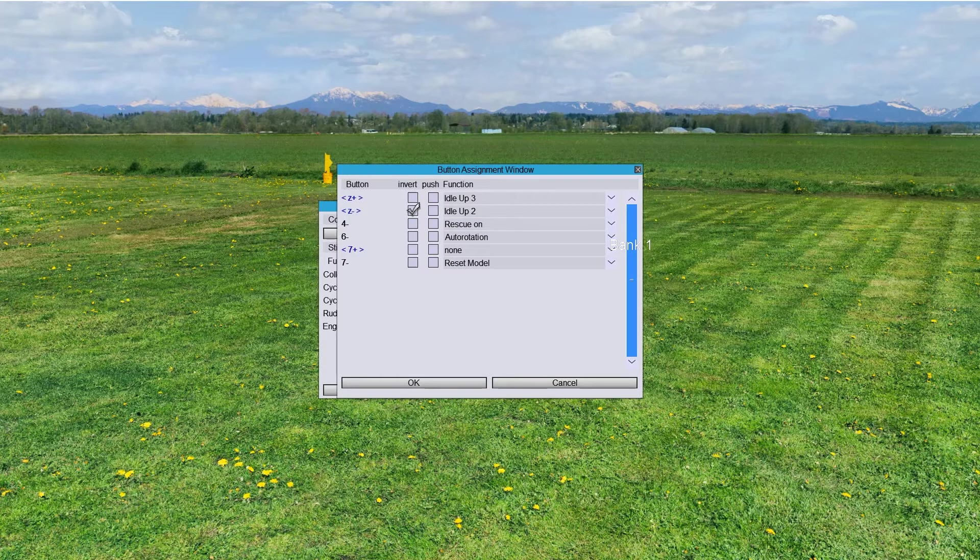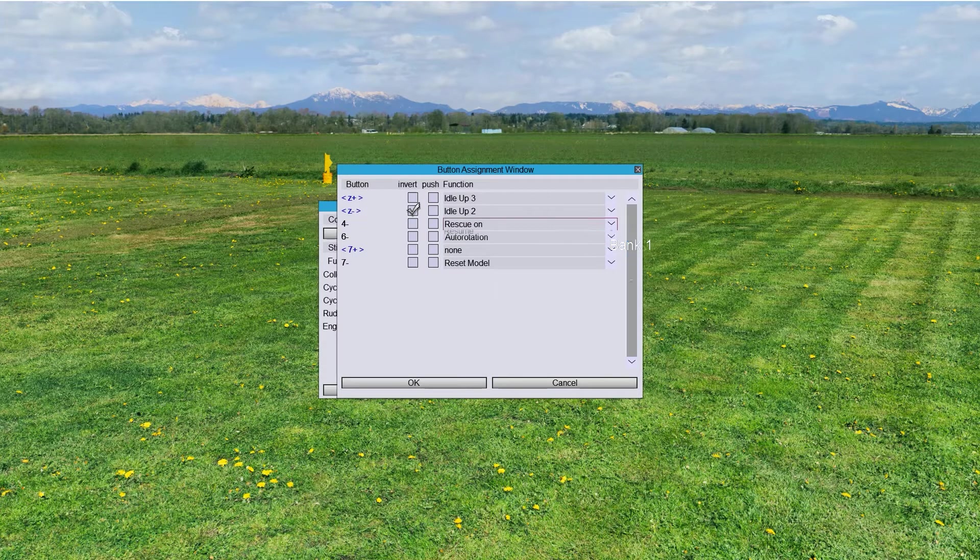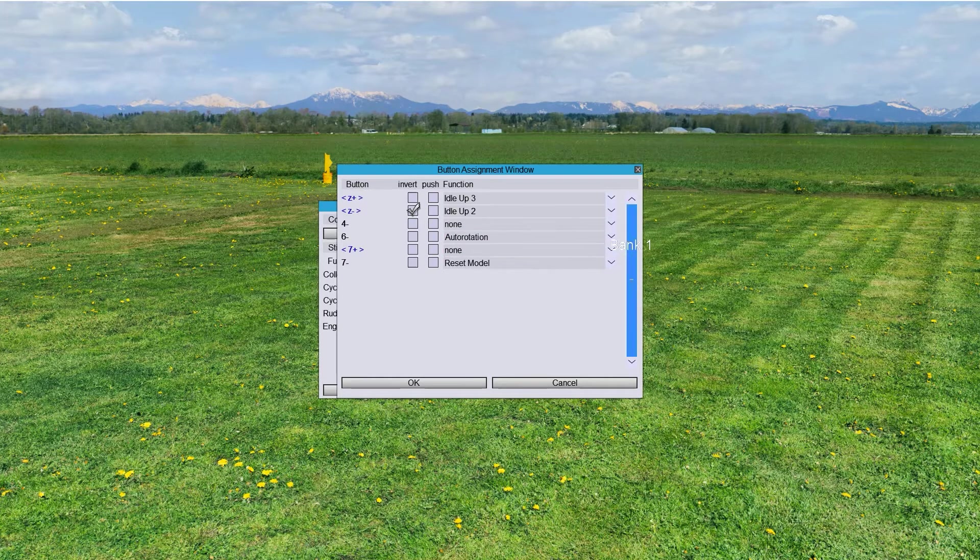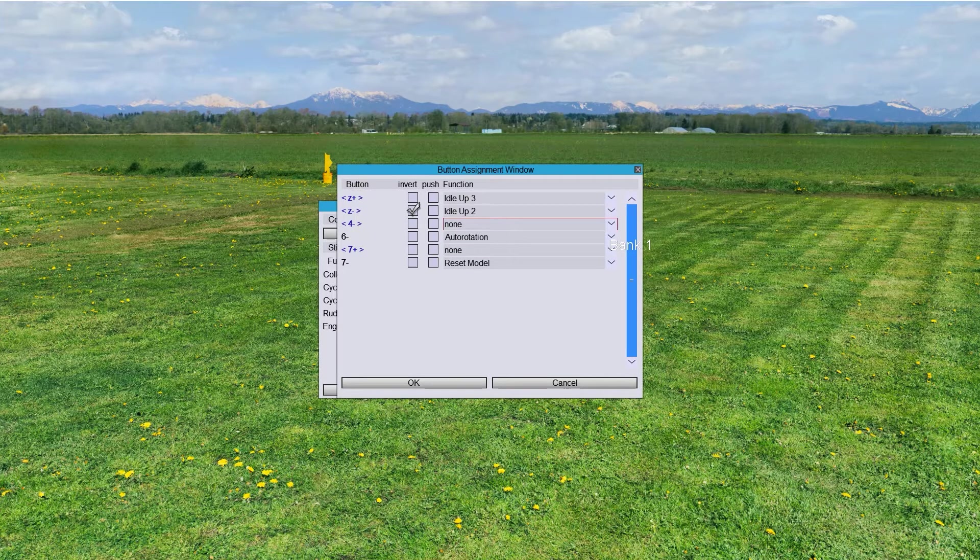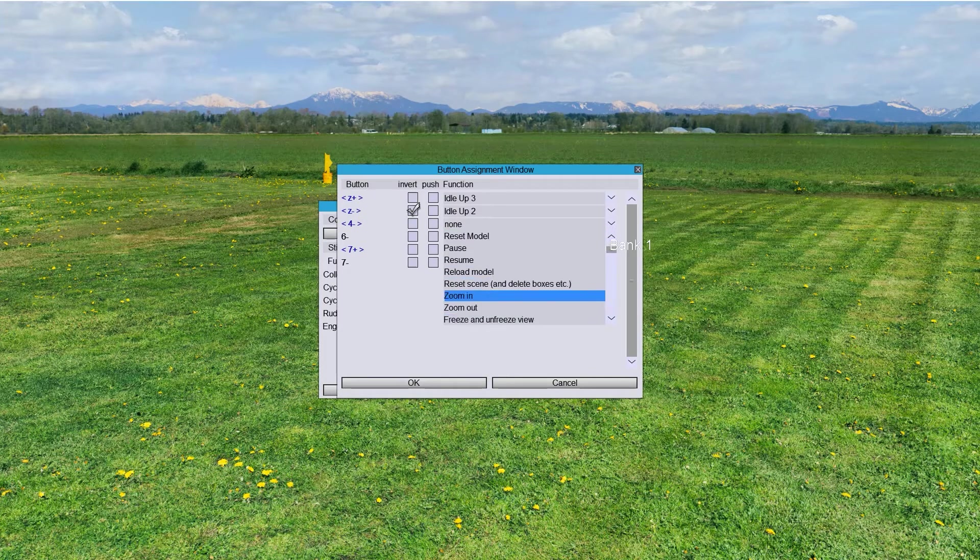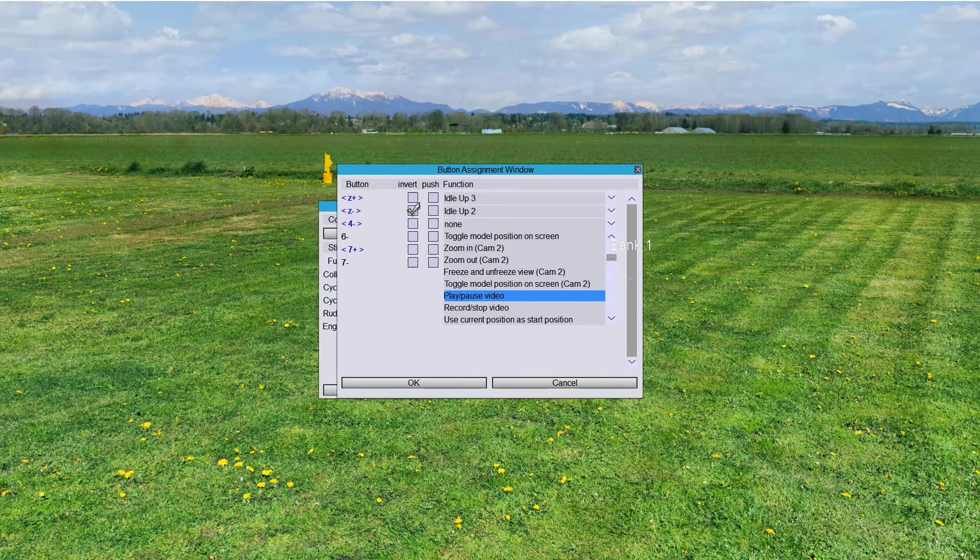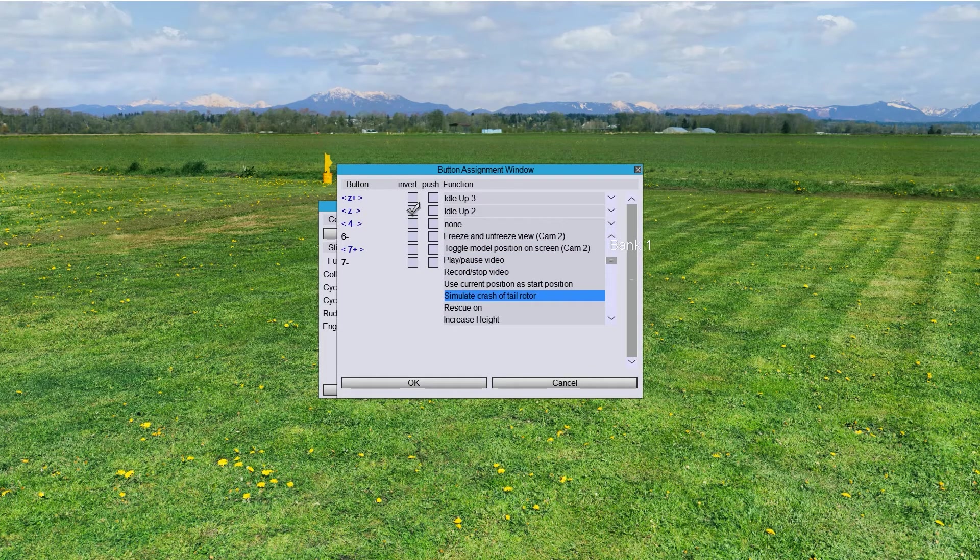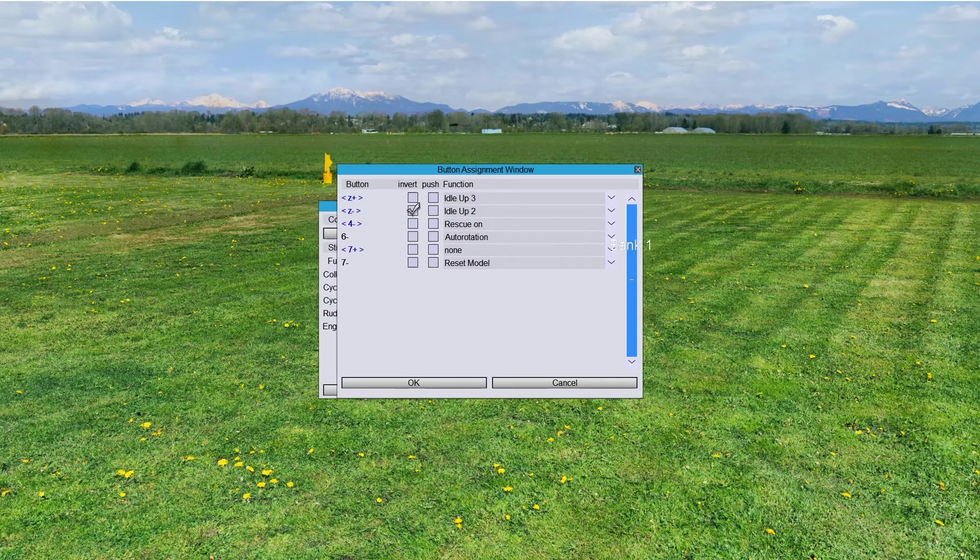And then we have Rescue here. That's why I selected Rescue. See? So, I'm going to use Rescue. Rescue on. Perfect.